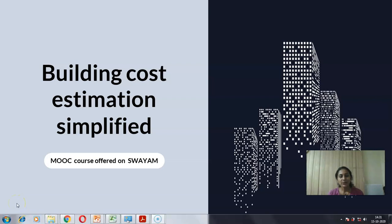Hello and welcome back to our online course Building Cost Estimation Simplified. In the previous video we saw an exercise in taking quantities of different items of a building, and for this we took the dimensions of the room as the outer dimensions.